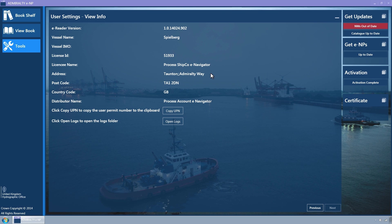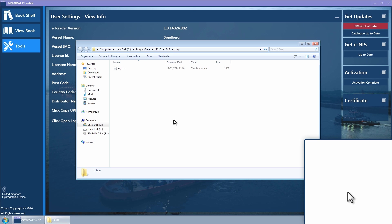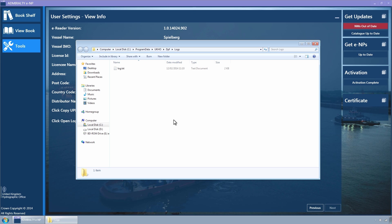This shows the version number of the ENP Reader software, vessel, license and distributor information. By selecting the Open Logs button, this will open Windows Explorer at the log file location.